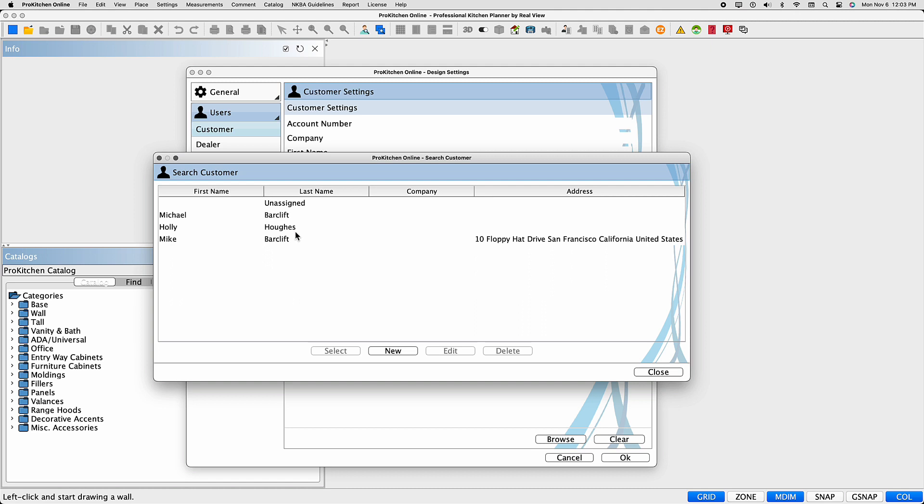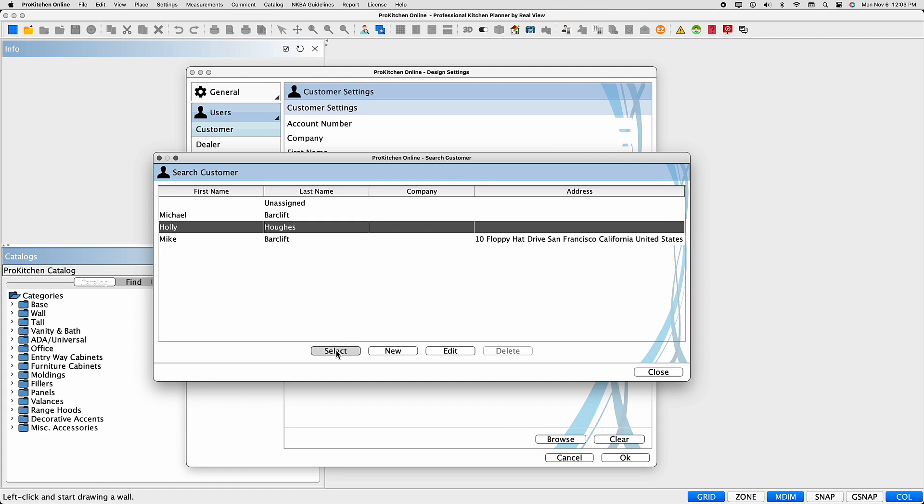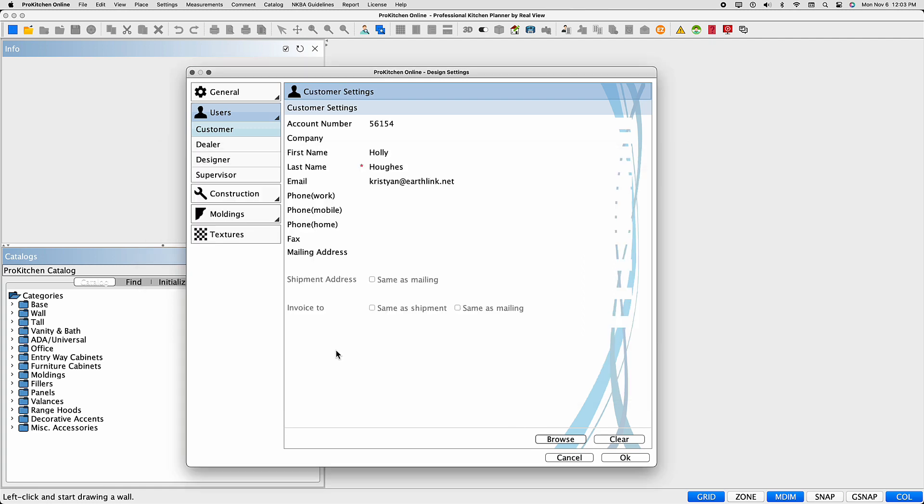To assign the design to an existing customer, select the customer, then choose the Select button at the bottom of the page. The customer's information will then auto-populate.